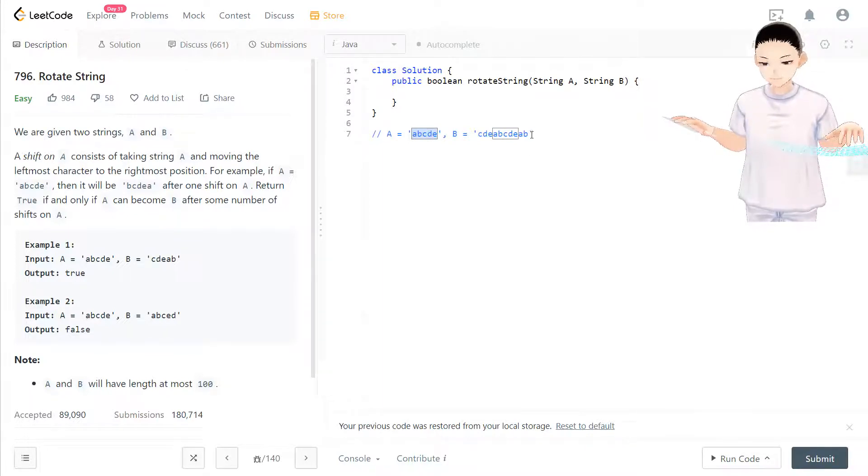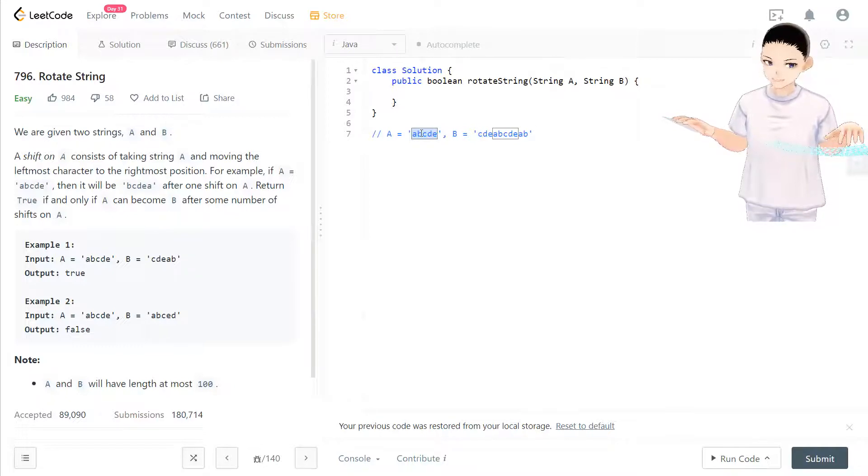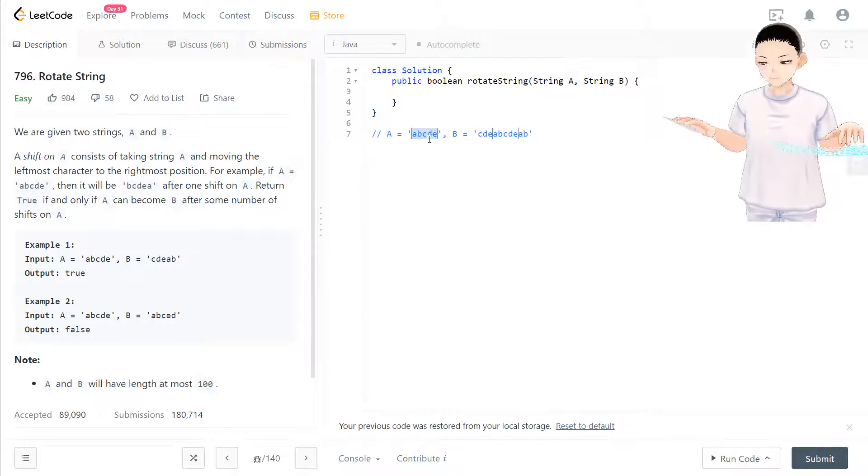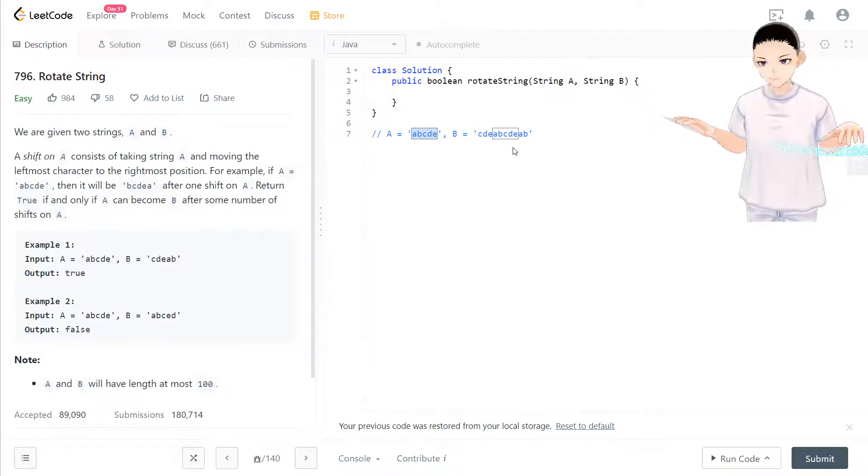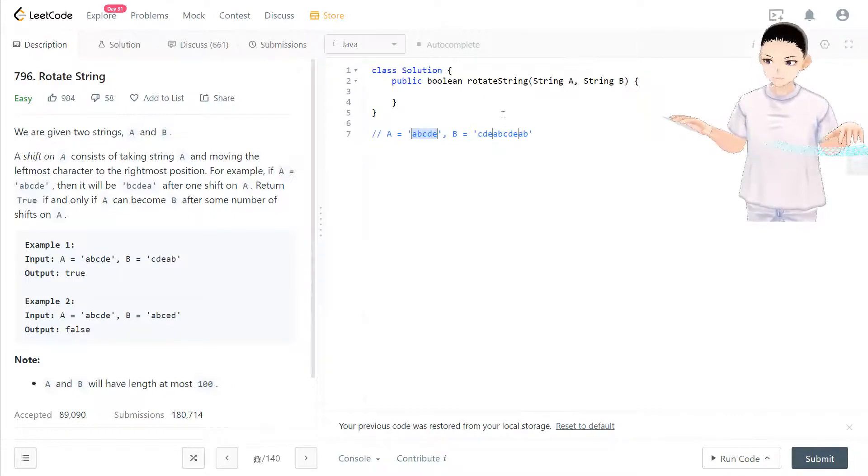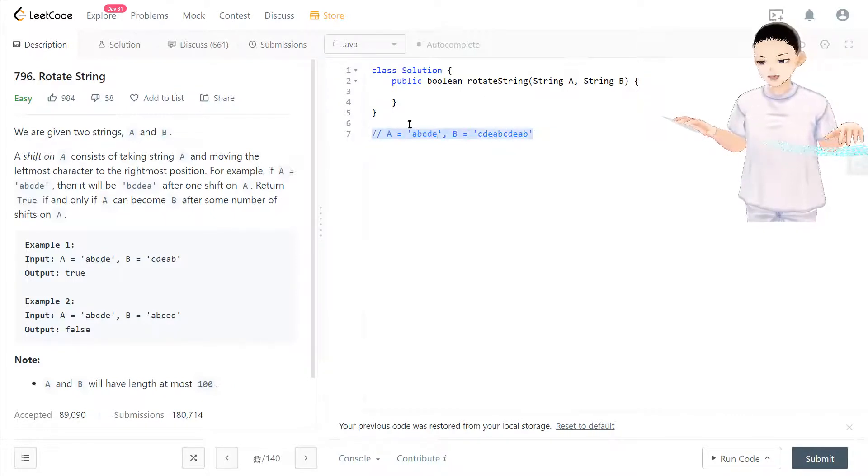If two times A contains B, that means they could be rotated. That's the way of solving this problem. I think it's really intuitive, so let's try it.